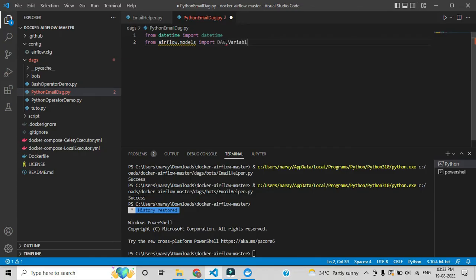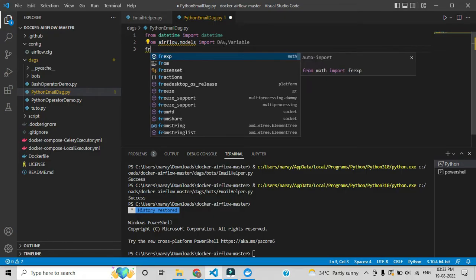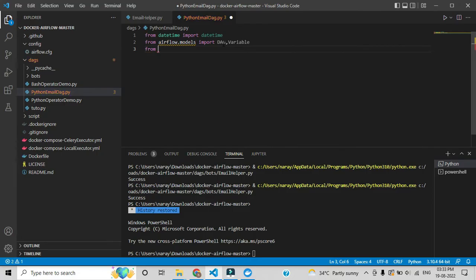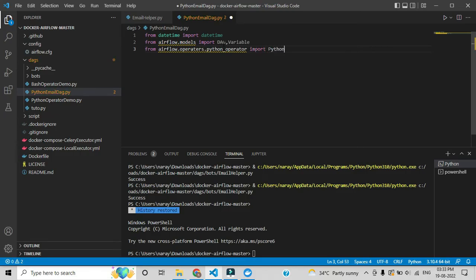For this specific DAG we are going to use the PythonOperator. The PythonOperator is also stored in a specific folder of Airflow. You can see: 'airflow.operators' — after operators we need to invoke python_operator. Inside this python_operator we have to import the PythonOperator class, giving 'P' and 'O' in capitals. This is how you initialize the required modules.